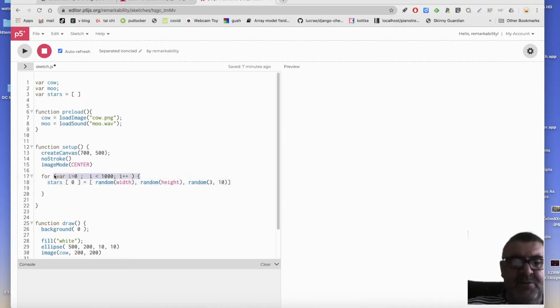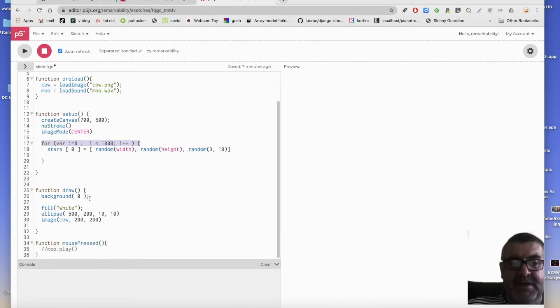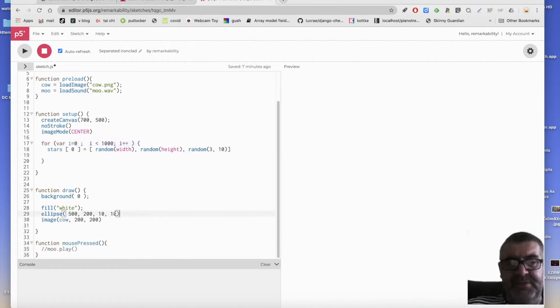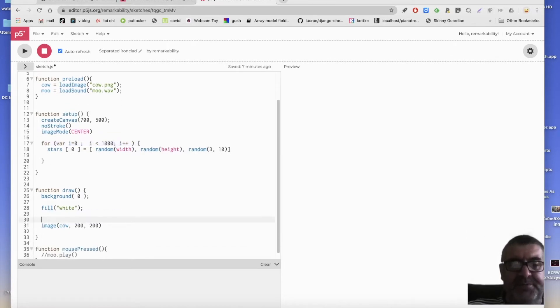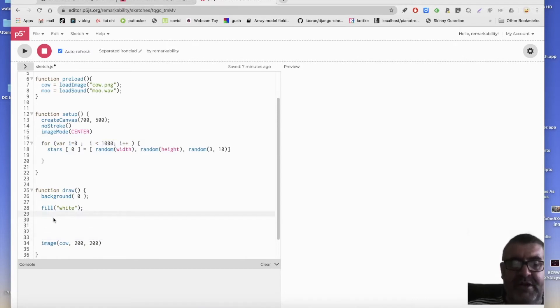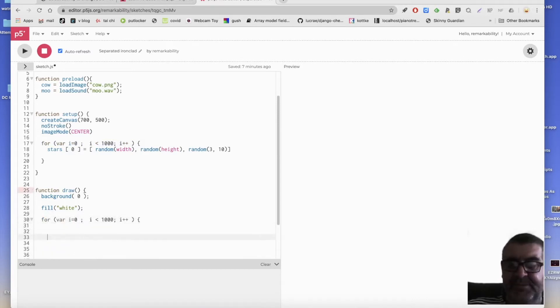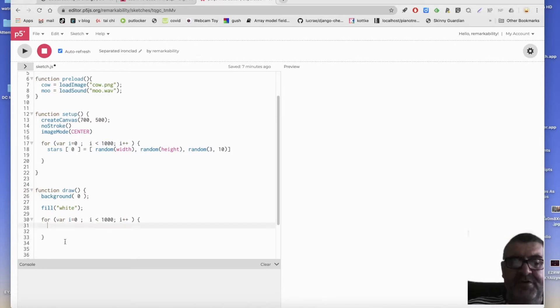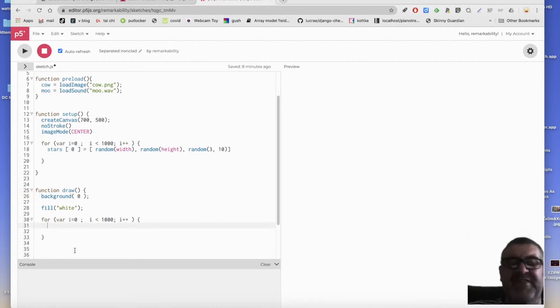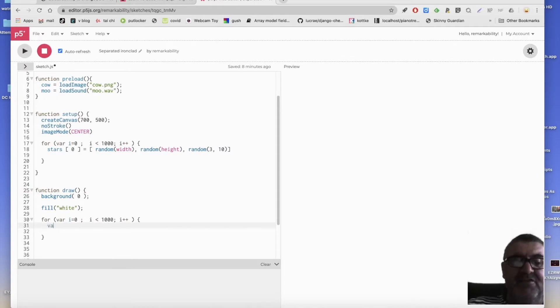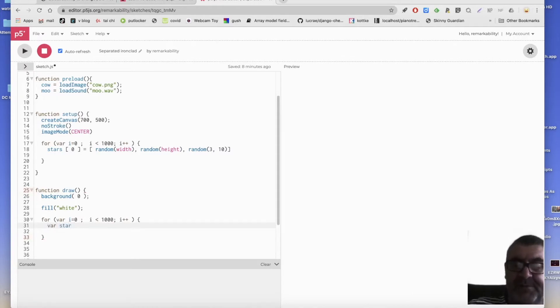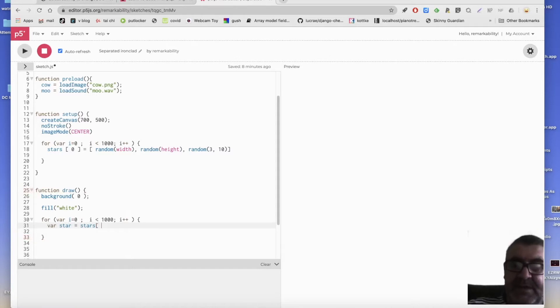So now I'm going to copy this line here. And instead of just drawing one ellipse like this, I'm going to draw all the ellipses like this. So the first thing we need to do is, is say, okay, well, or one thing that I like to do is to make it easy to read. I go, var star, so just one star.